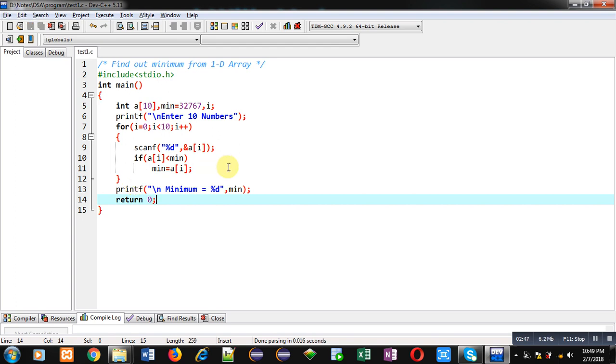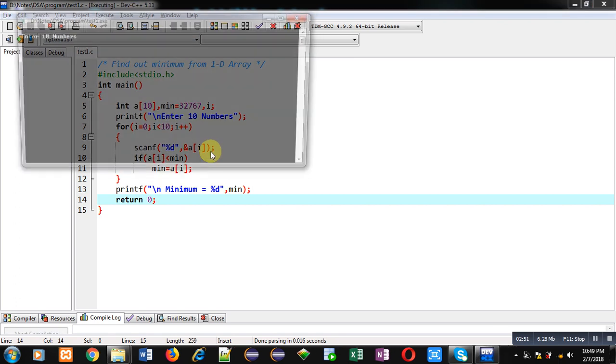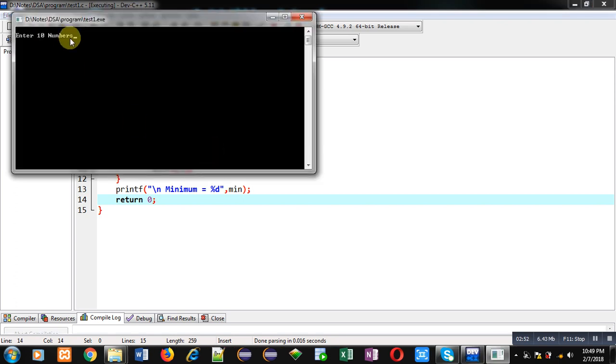Now I am executing this code. You can see it is asking for 10 numbers, so I am entering 10 different numbers.